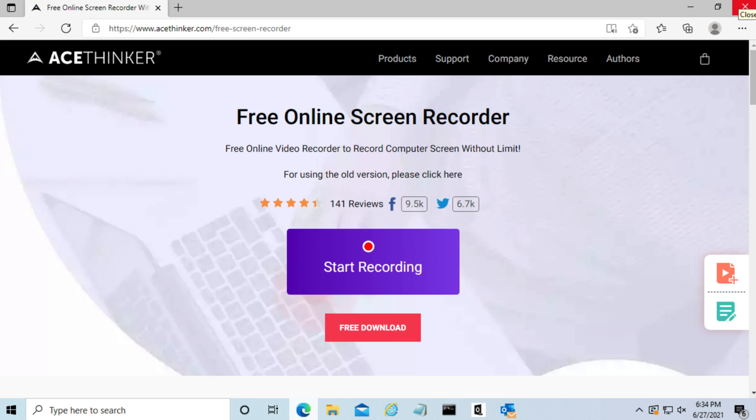Hello everyone, today I'm going to be showing you how to use AceFinker's free online screen recording program.